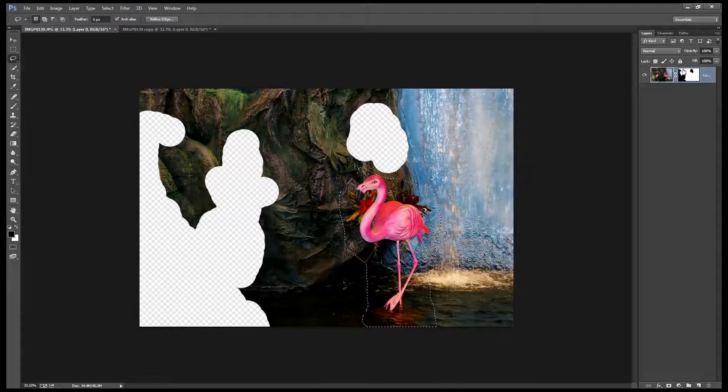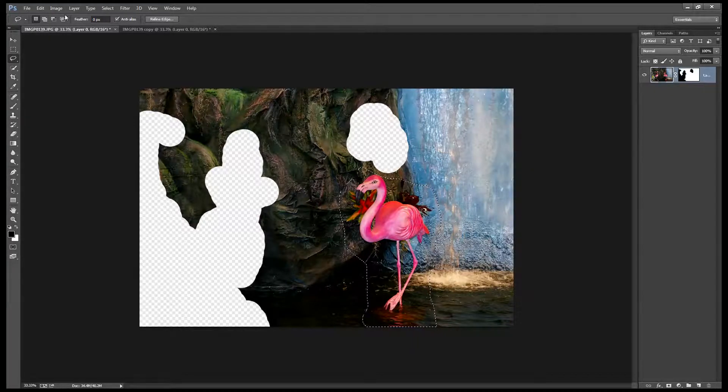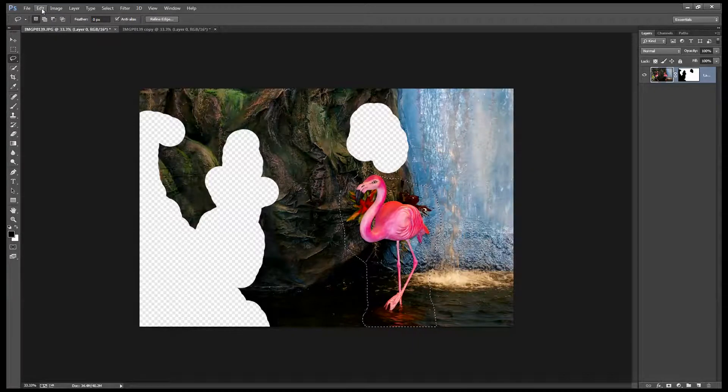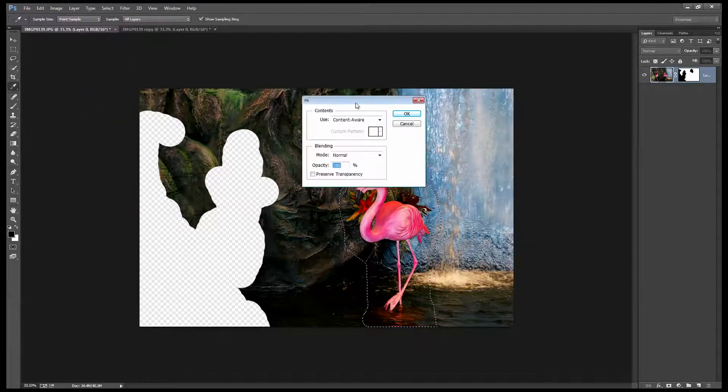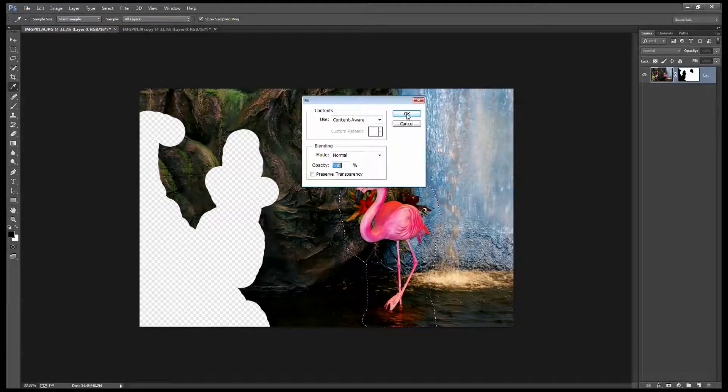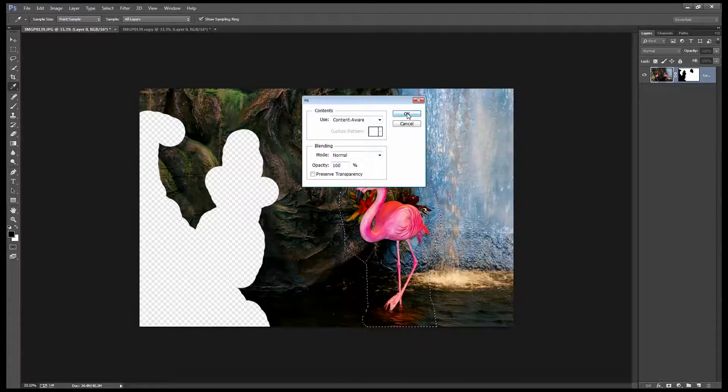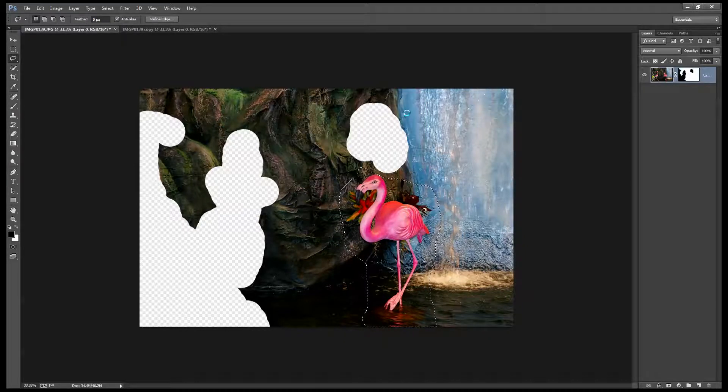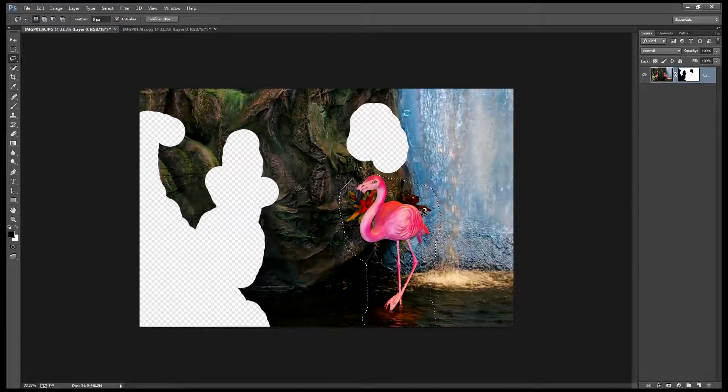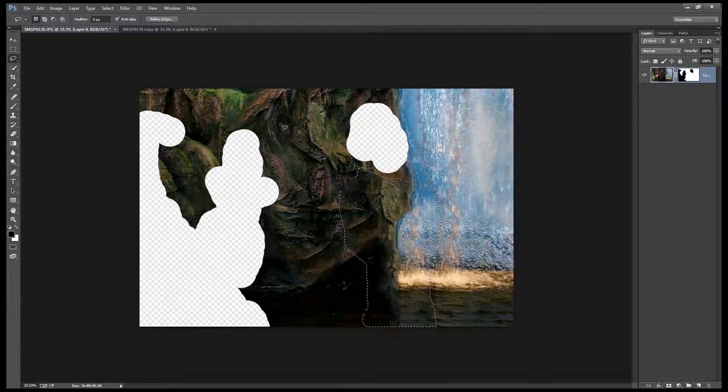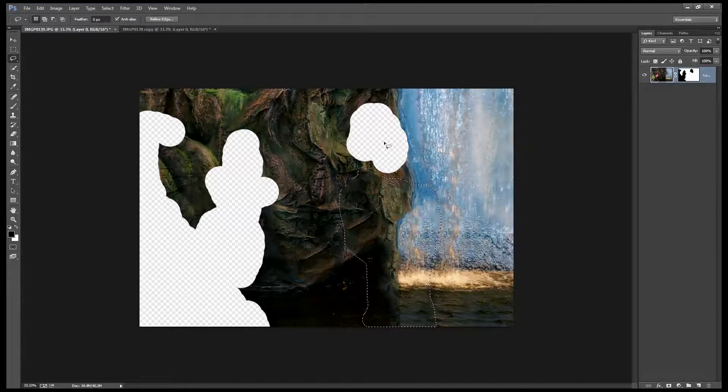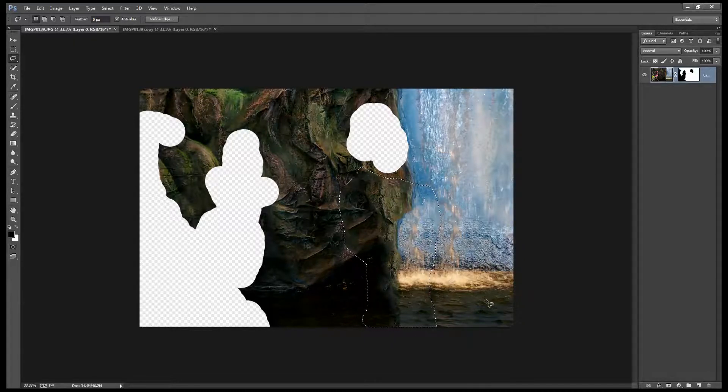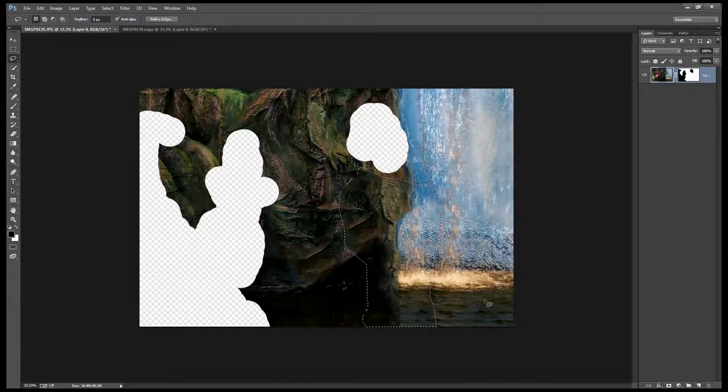And now because we're working on a regular layer not the background layer I'll need to go and do Edit Fill and I'm going to use Content Aware again and I'll click OK. Again Photoshop will go and look at the surrounding area to fix this area with but because it's only been given content that we actually want to use and not the Flamingo and the plants you can see that it's done a really, really good job because we set it up for success.